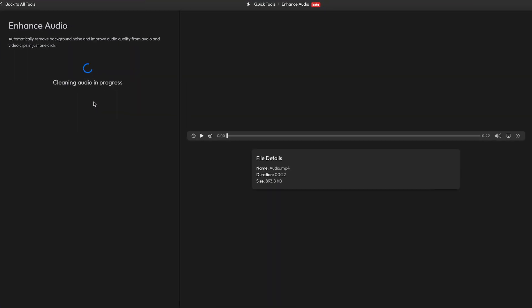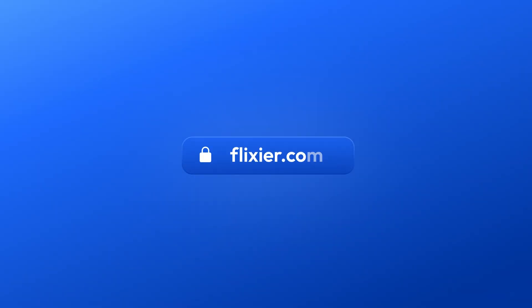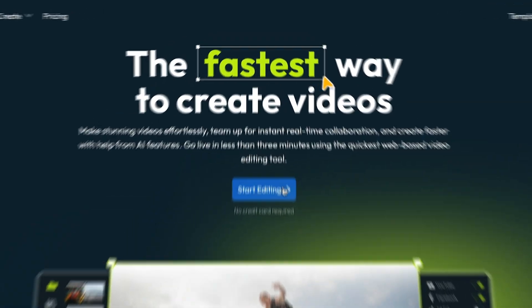Now, let's take a look at the more advanced way of doing this, which also gives you a chance to edit your audio file. For that, you need to head over to Flixier.com and click on Get Started.